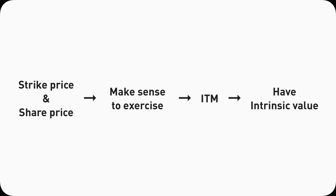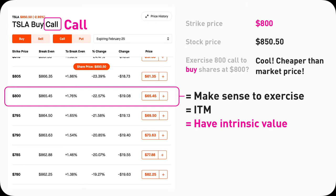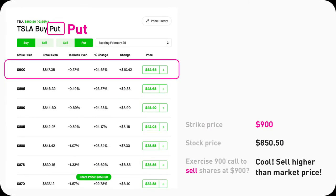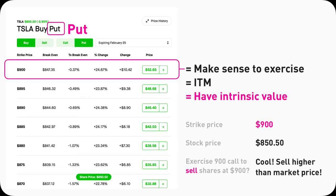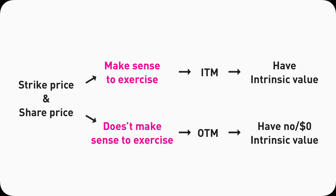For any option contract to have a non-zero intrinsic value, it needs to make sense for the option buyer to exercise it. For example, it makes sense to exercise an 800-strike Tesla call when Tesla is at 850 — you buy 100 shares at 800 and sell at 850 for a profit. Similarly, it makes sense to exercise a 900 Tesla put when Tesla is at 850 — buy shares at 850, sell at 900. Any in-the-money option has intrinsic value. Out-of-the-money contracts have zero intrinsic value.